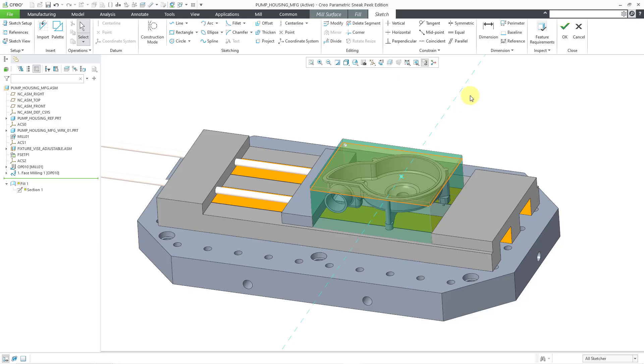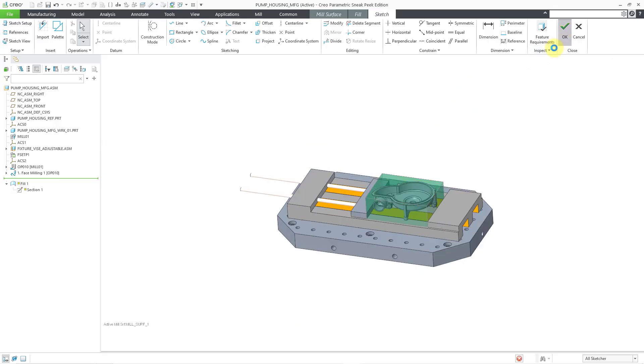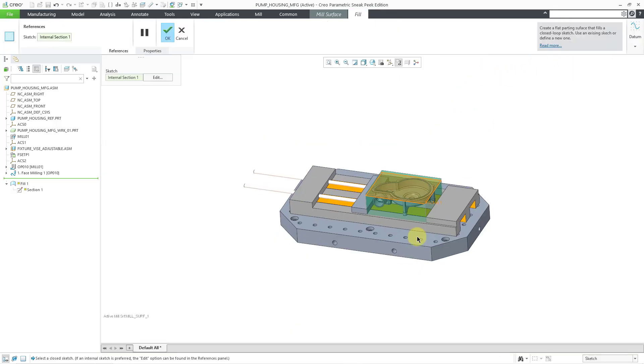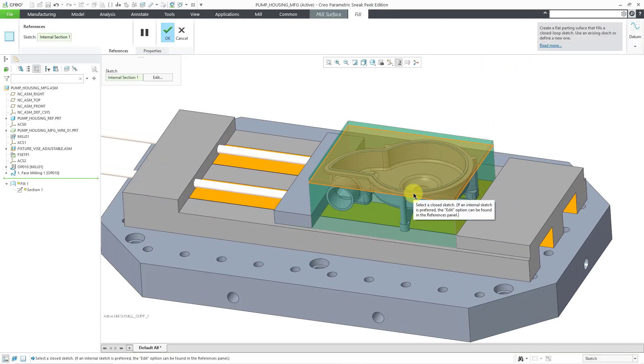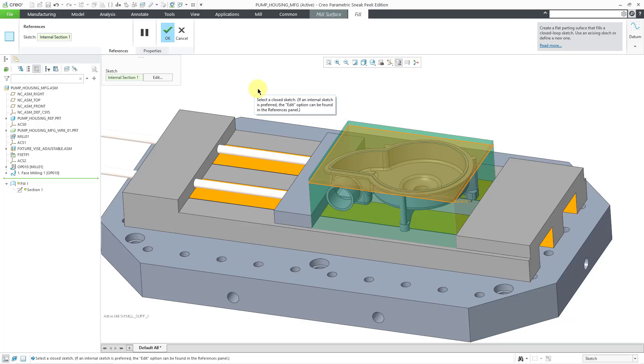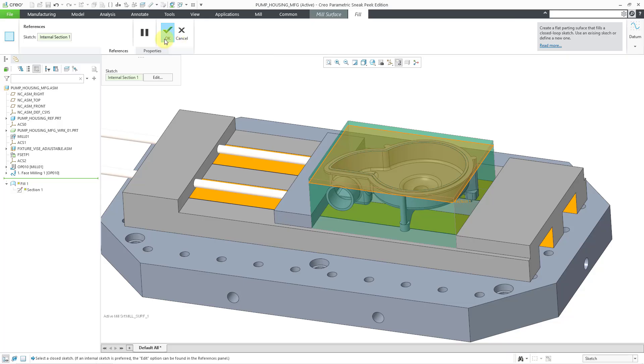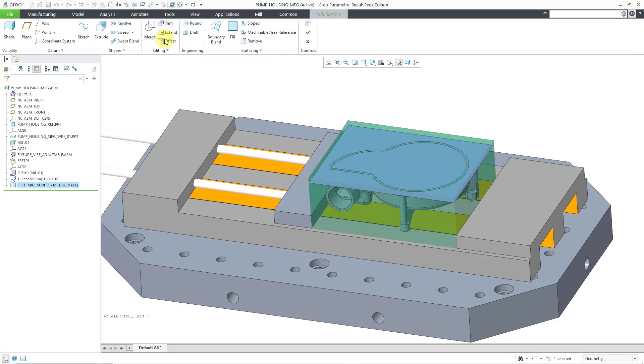And now I can hit the check mark to get out of sketch mode. There, you can see a preview of the fill surface. I am happy with this fill surface, so I will hit the check mark in order to complete it. Note that I am still within the mill surface command.